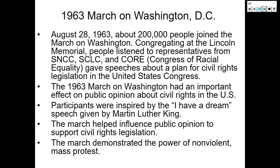The 1963 March on Washington. On August 28, 1963, about 200,000 people joined the March on Washington, congregating at the Lincoln Memorial to hear representatives from the Student Nonviolent Coordinating Committee, the Southern Christian Leadership Conference, and the Congress of Racial Equality. Individuals gave speeches about a plan for civil rights legislation in the United States Congress. The march was organized by A. Philip Randolph, the same individual who organized the Double V campaign during World War II. Participants were inspired by the 'I Have a Dream' speech given by Dr. Martin Luther King Jr., and the march demonstrated the power of nonviolent mass protest.